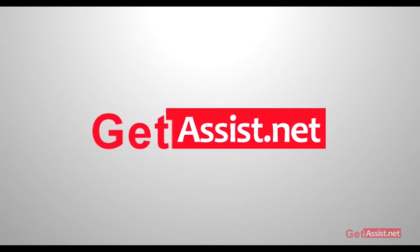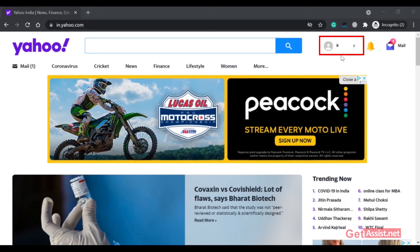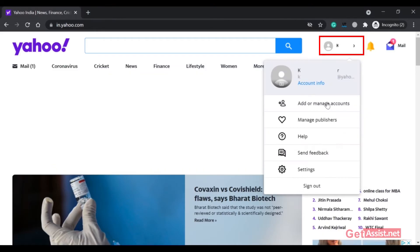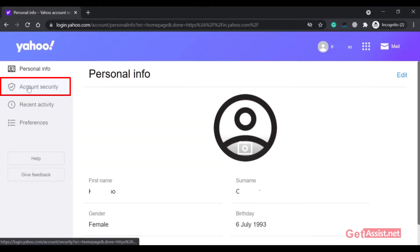To turn off two-step verification for your Yahoo account, you just have to log into your Yahoo account and then click on the profile icon at the top right corner. From here, you have to go to Settings.